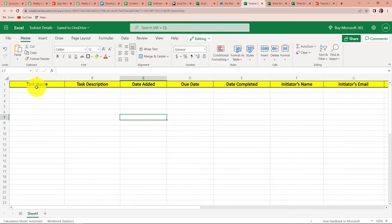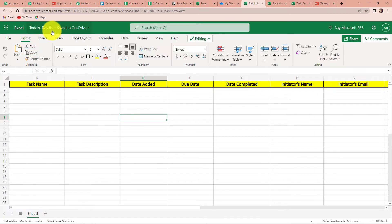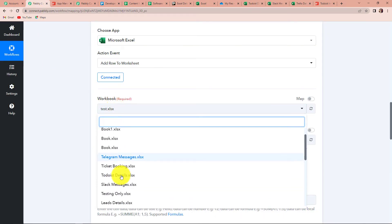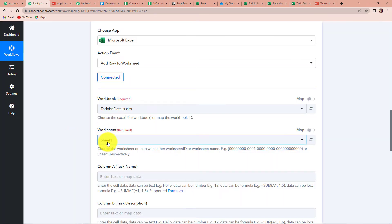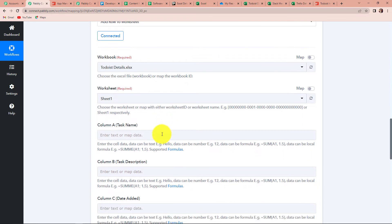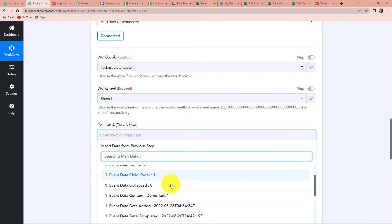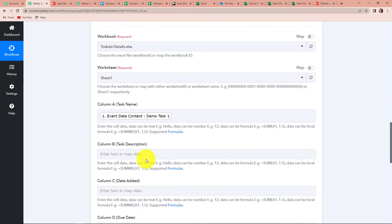Now we have to map the information — the workbook name and worksheet. The columns in our spreadsheet are Task Name, Task Description, Date Added, Due Date, Date Completed, Initiator's Name, and Initiator's Email. The workbook is Todoist Details and the worksheet is Sheet 1. I'm going to map this information — Todoist Details is the name of my workbook. The worksheet has already been captured. For Task Name, I'm going to map the task name from the received data.